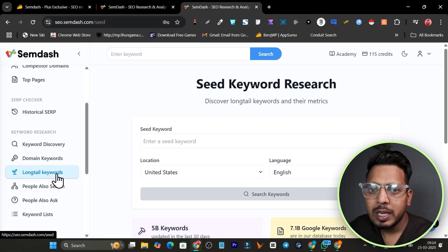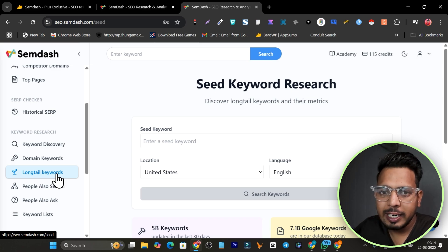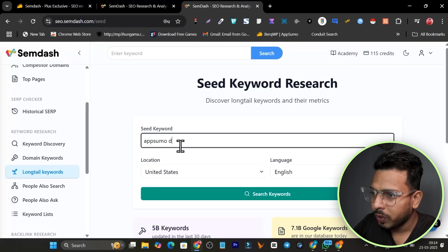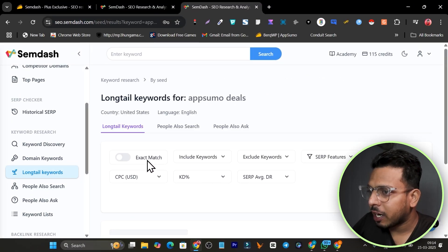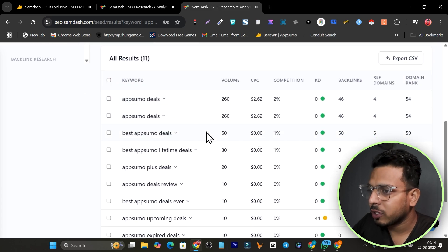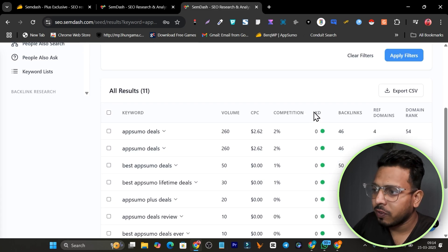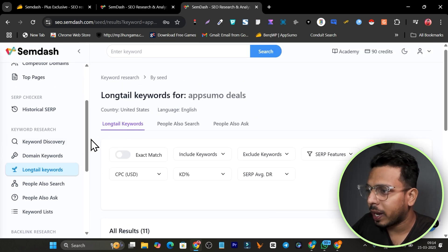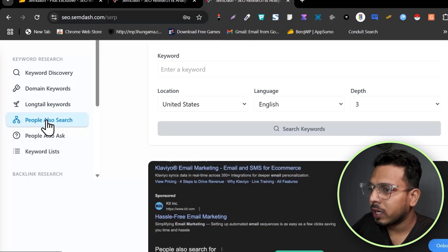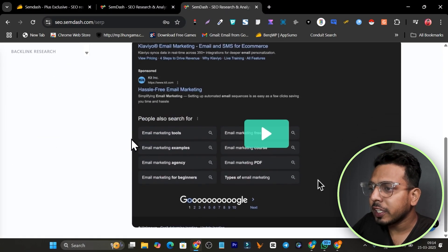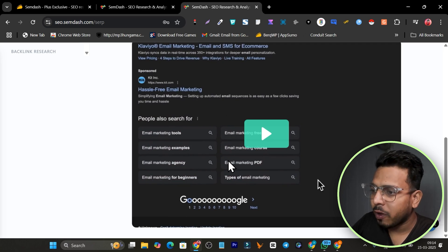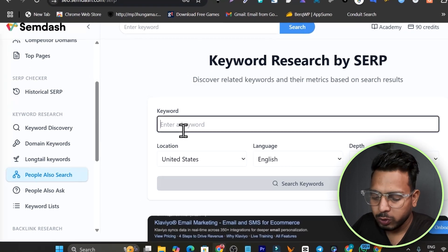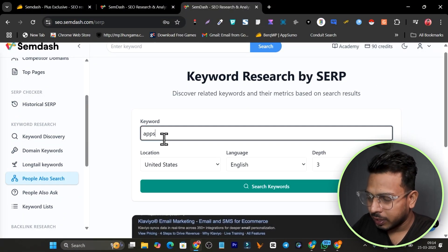Then we have long tail keywords, which will save you a lot of time because long tail keywords are easier to rank for and easier to get traffic from search engines. Simply add 'AppSumo deals' as your seed keyword and see all the long tail keywords. Notice the keyword difficulty here — long tail keywords offer really low difficulty, making them easy to rank for.